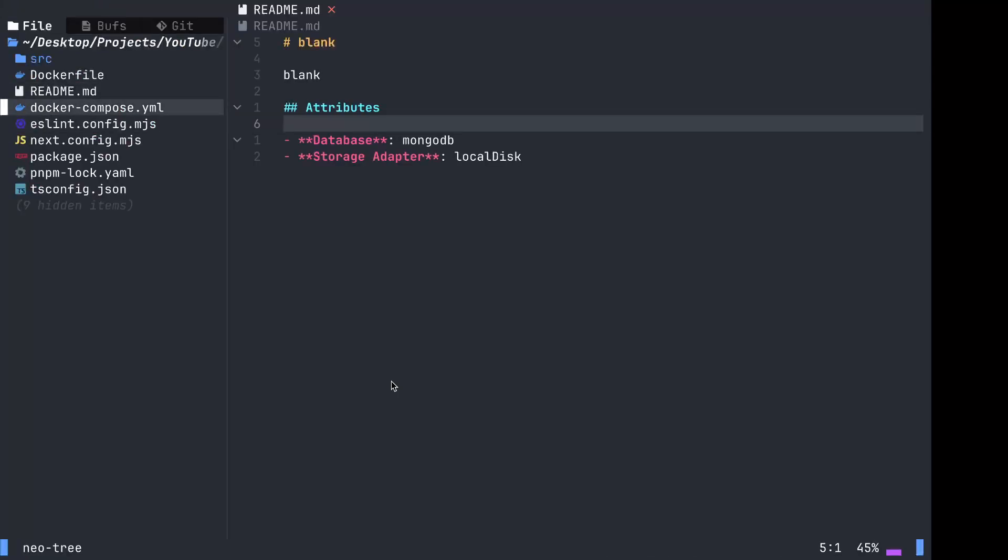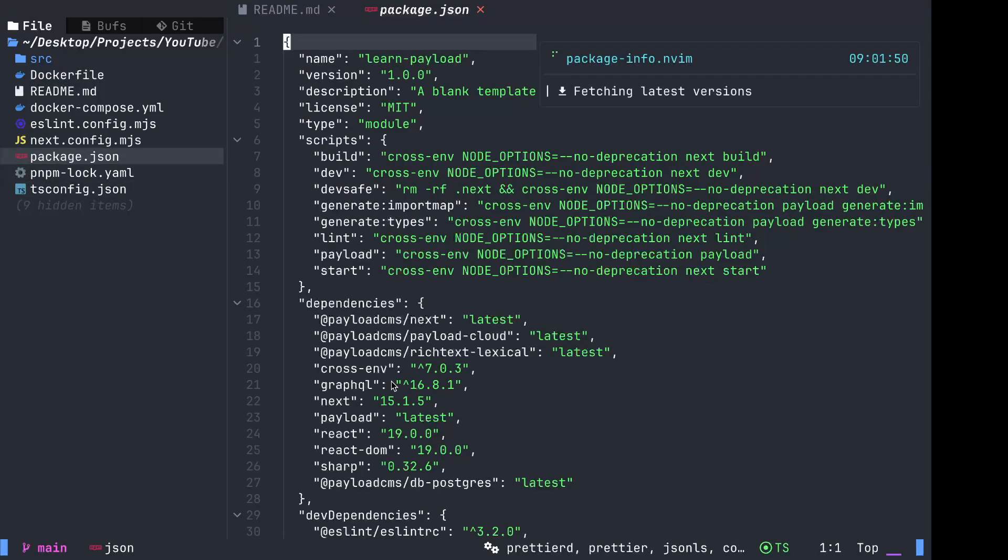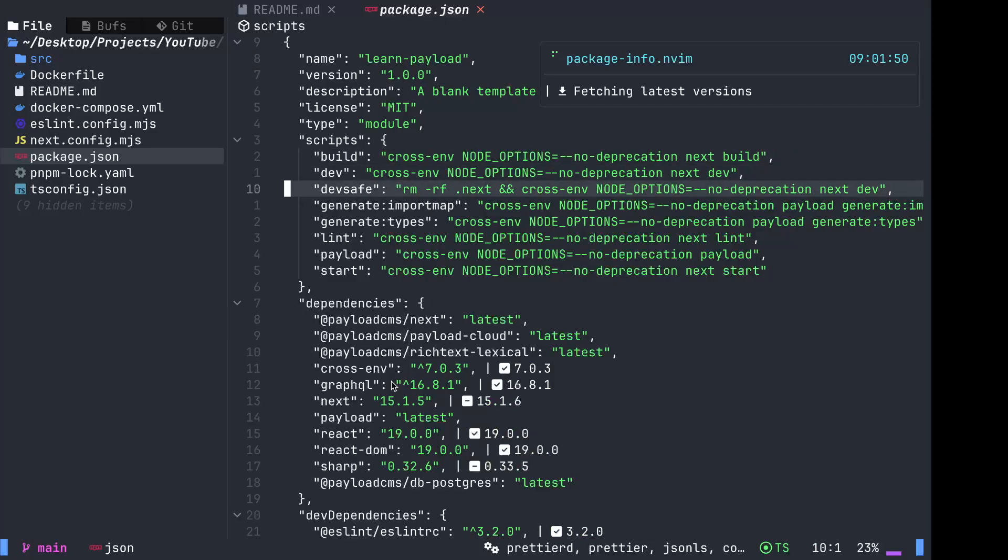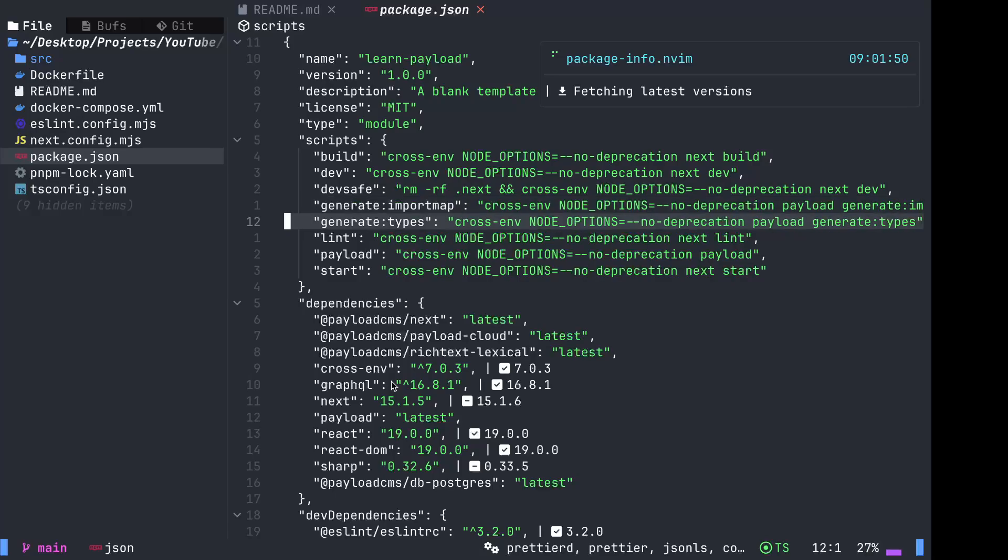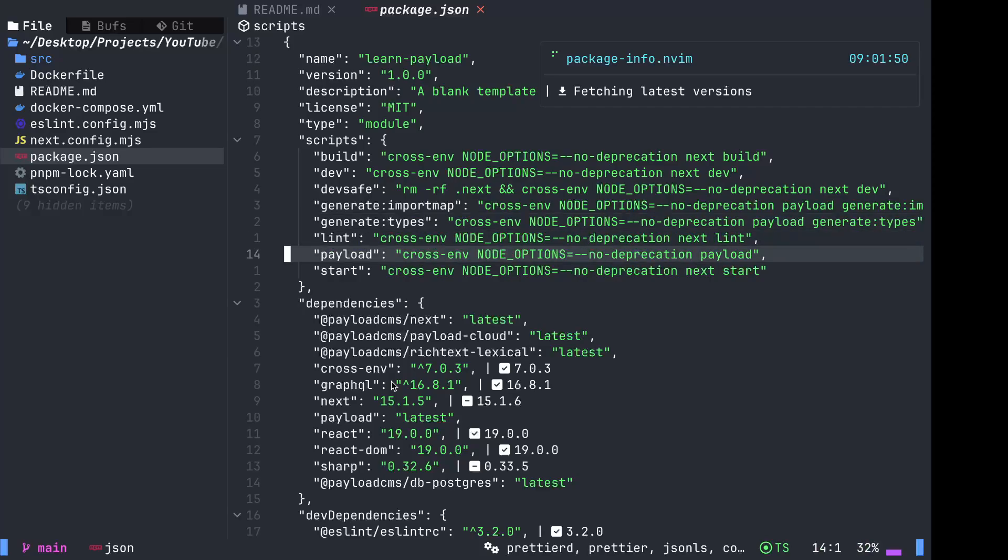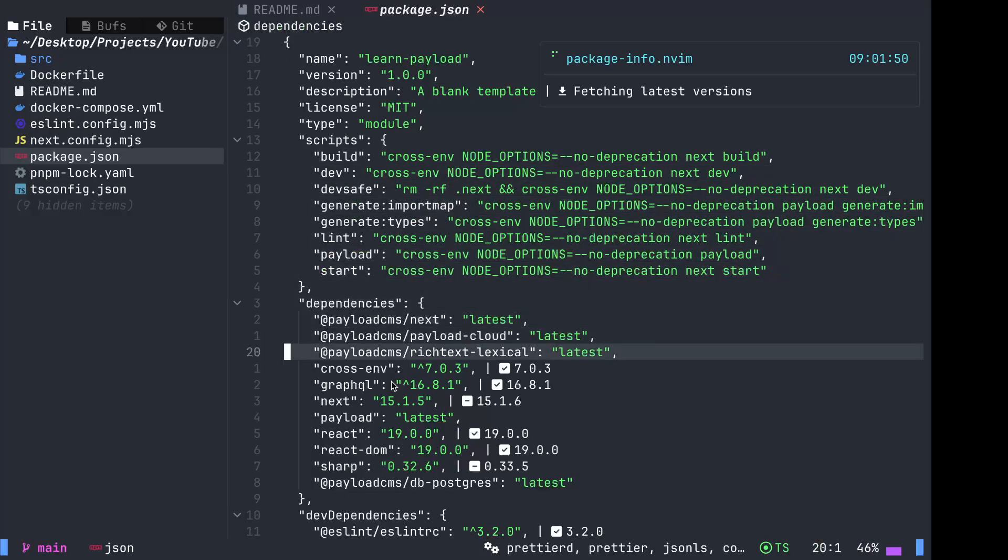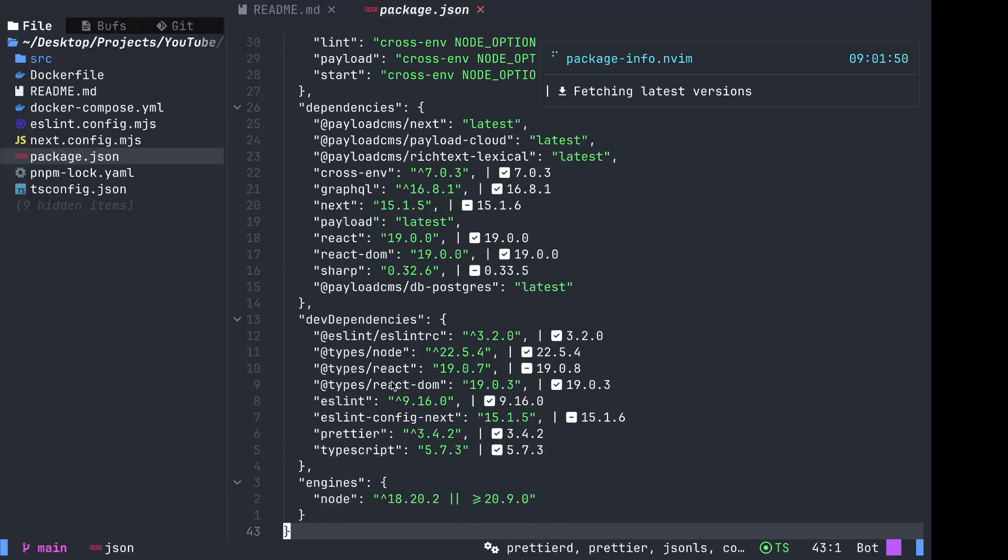Docker compose, ESLint, next config, package. What do we have in our package? We have build, dev, generate import map, generate types, lint payload, start. I'm guessing we do the dev command, as it said in the instructions.